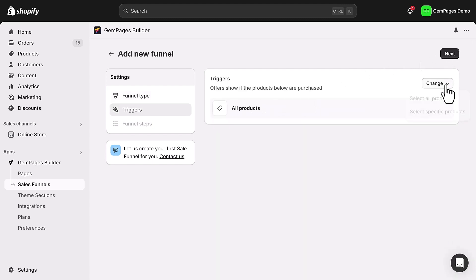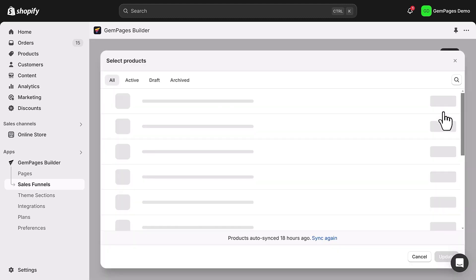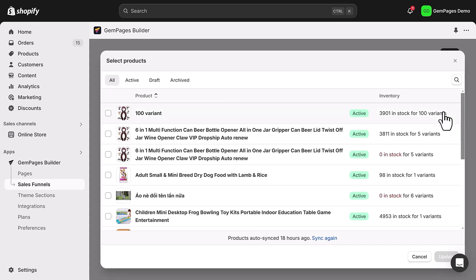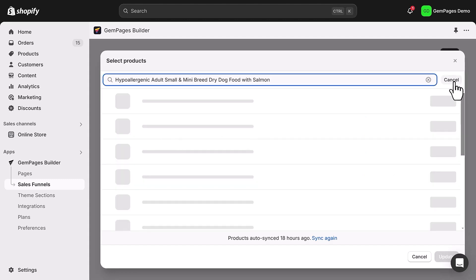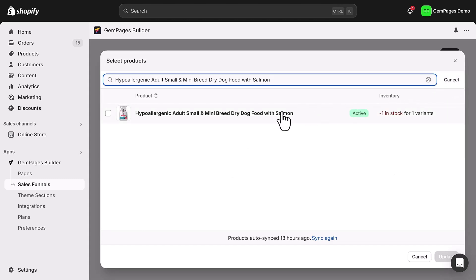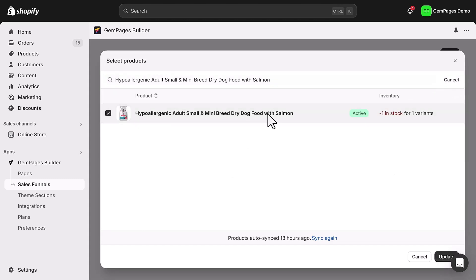Now, let's add a product trigger. This means the upsell offers will be shown when this product is purchased. Choose the $1 test product you created earlier.